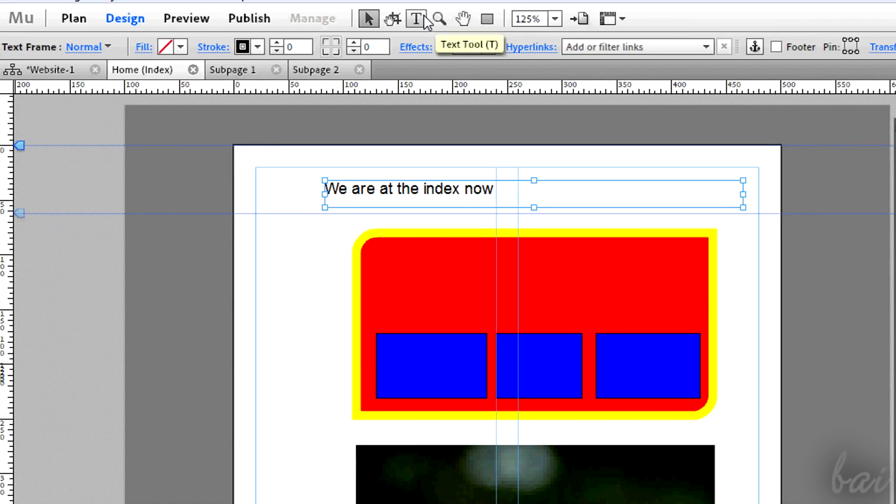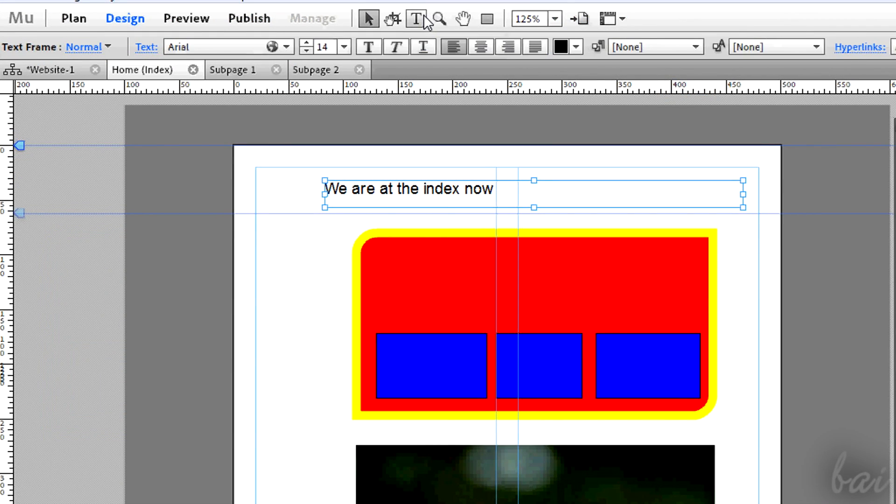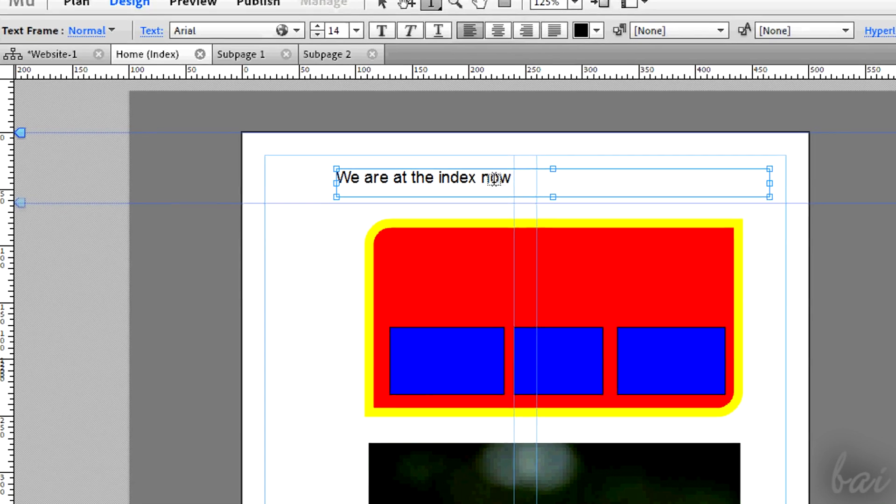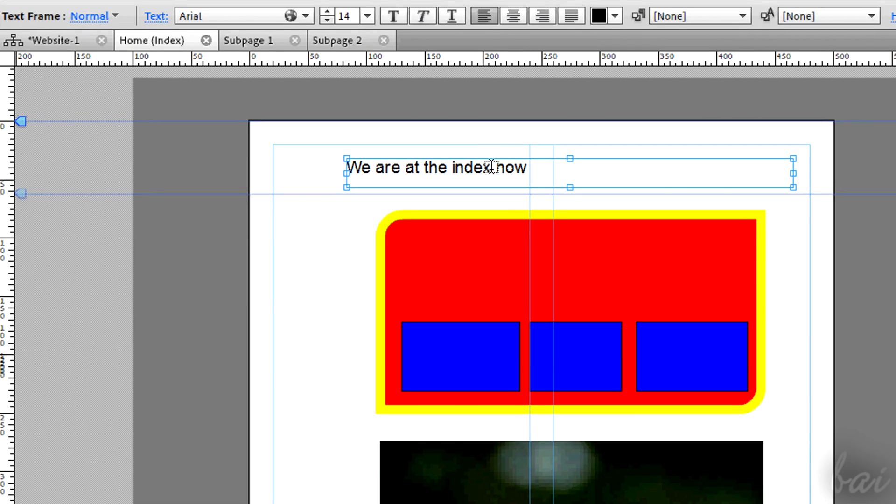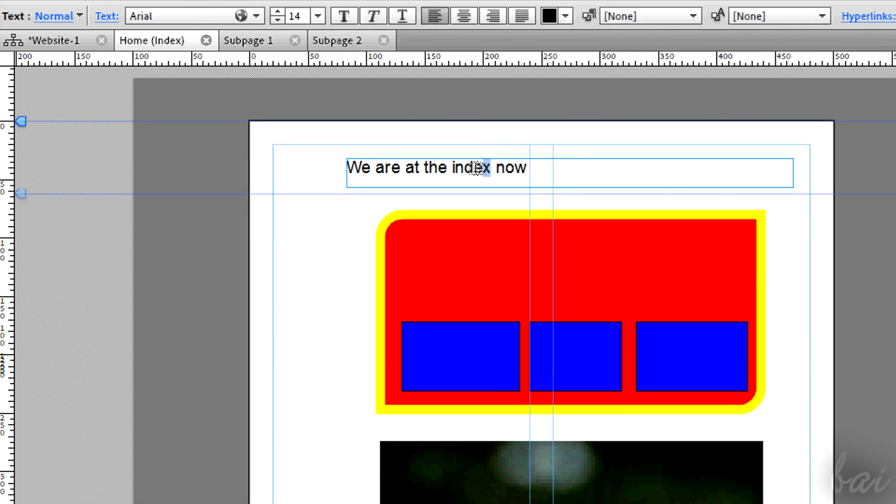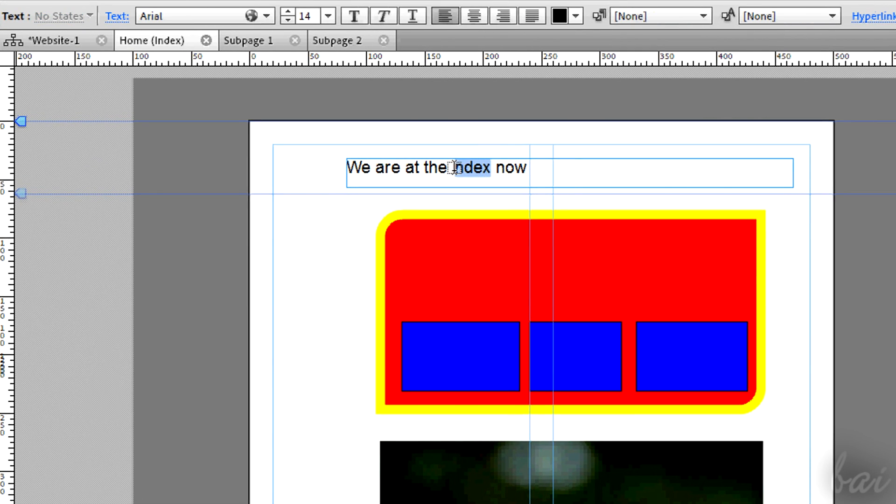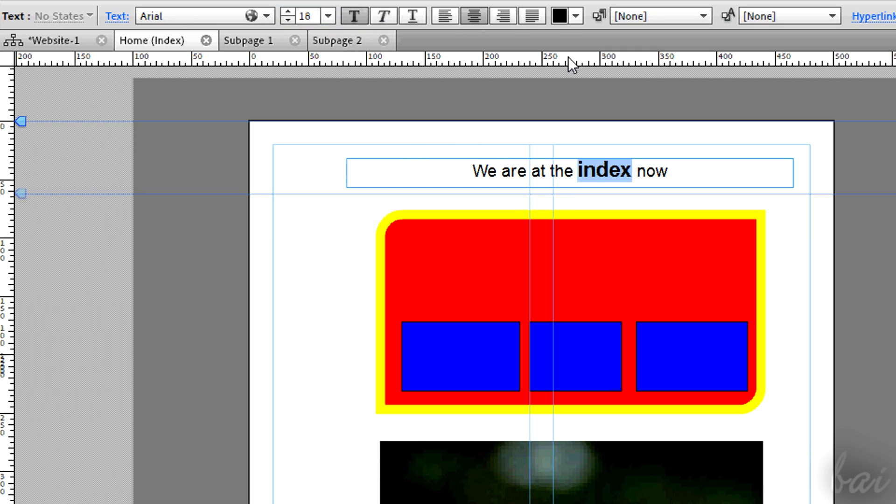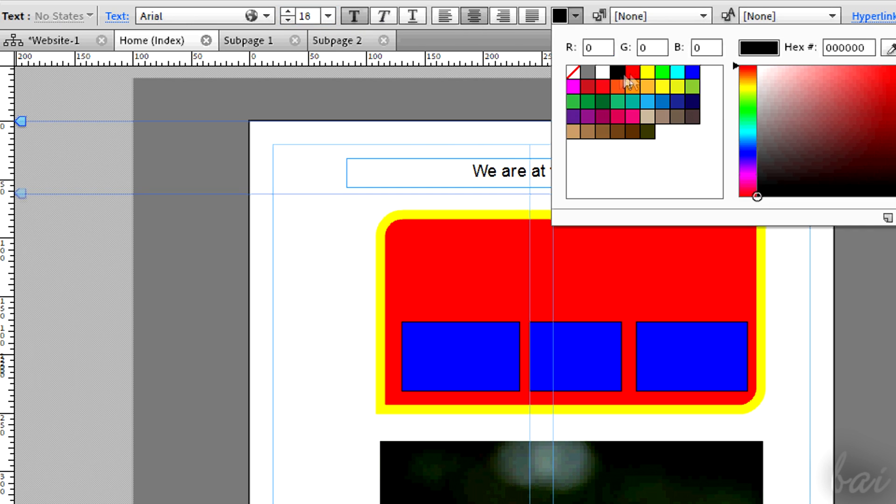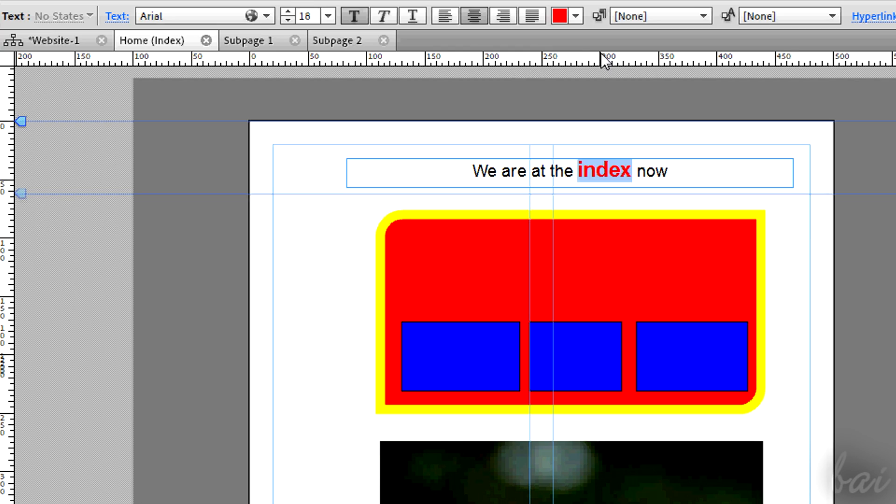To edit text properly, it is better to use the Text tool. Select the part of the text to edit and then use the properties above to change size, font, and kind.